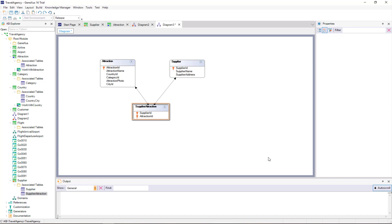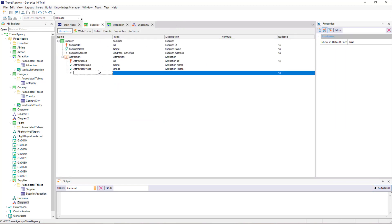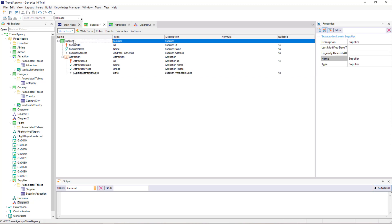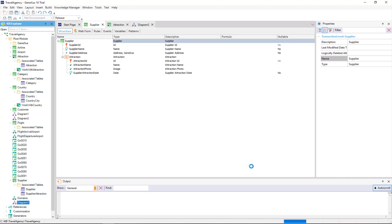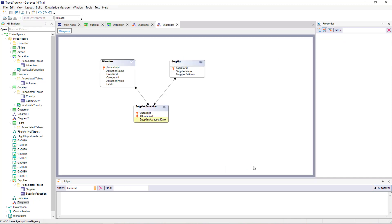This third table may have its own attributes — for example, the date in which the supplier started to offer that attraction. If we open the diagram again, we can see the attribute in the relationship table. The many-to-many relationship between Attraction and Supplier has been divided into two one-to-many relationships, using the Supplier Attraction table to establish the relationship between the previous ones.